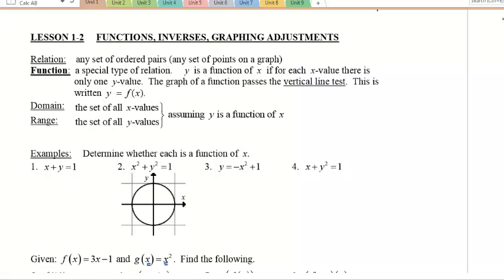All right, we've come back to watch lesson 1.2 — happy you're still here. Today we're going to talk about functions, inverses, and graphing adjustments, or what we called transformations when we did this in pre-calc 12. So some definitions you should know.